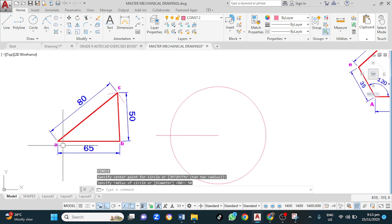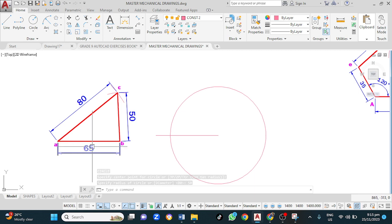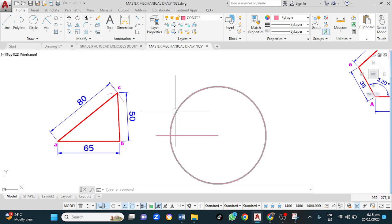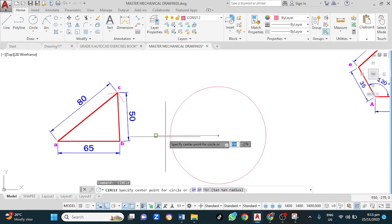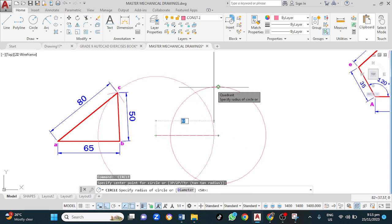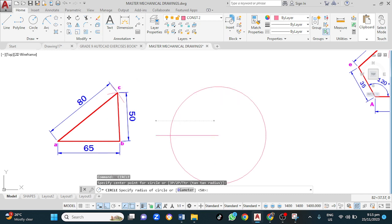In like manner, from point A, we will draw a circle of radius 80. Space bar to reactivate. Left click here. 8, 0 for the radius, enter.